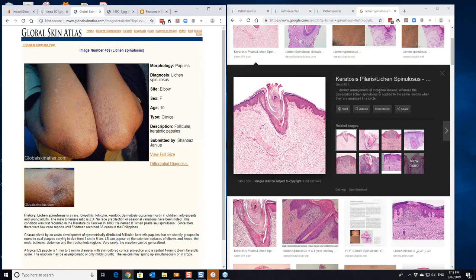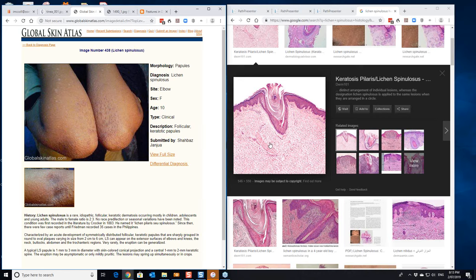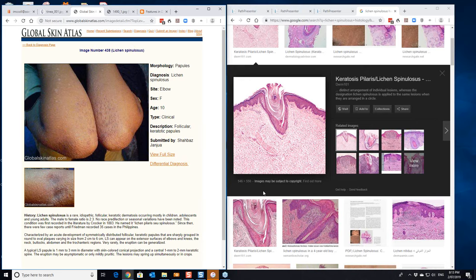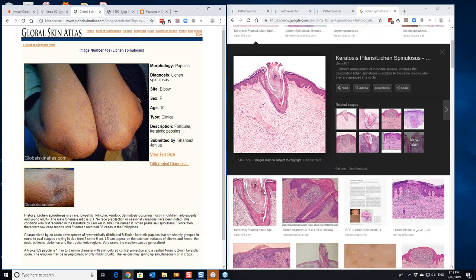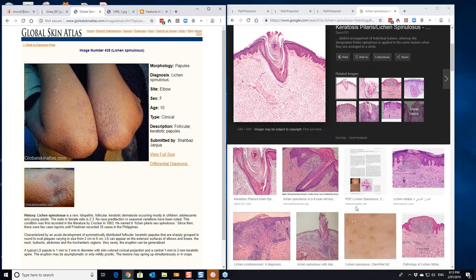This is, they've got them cross related here, keratosis pilaris, lichen spinulosis. And there is certainly a similarity to the spicules in lichen spinulosis. They're a lot more prominent than they are in keratosis pilaris, but you can see the histopathology is somewhat similar.